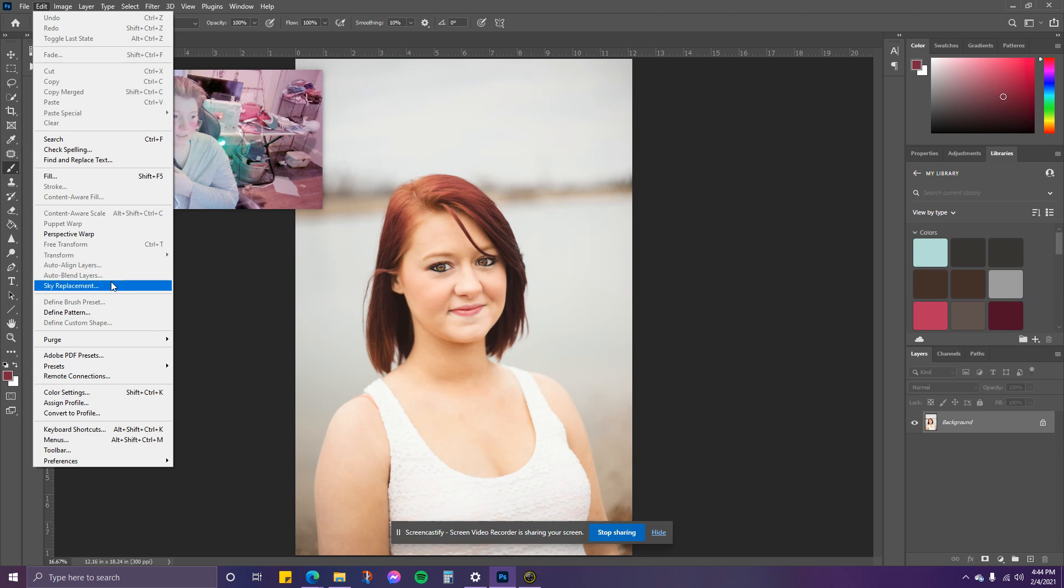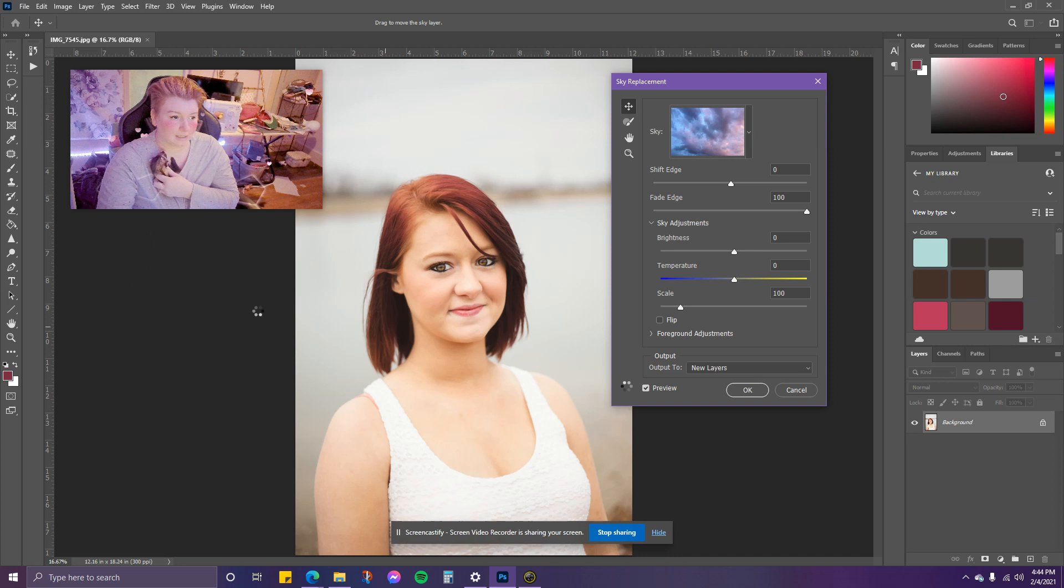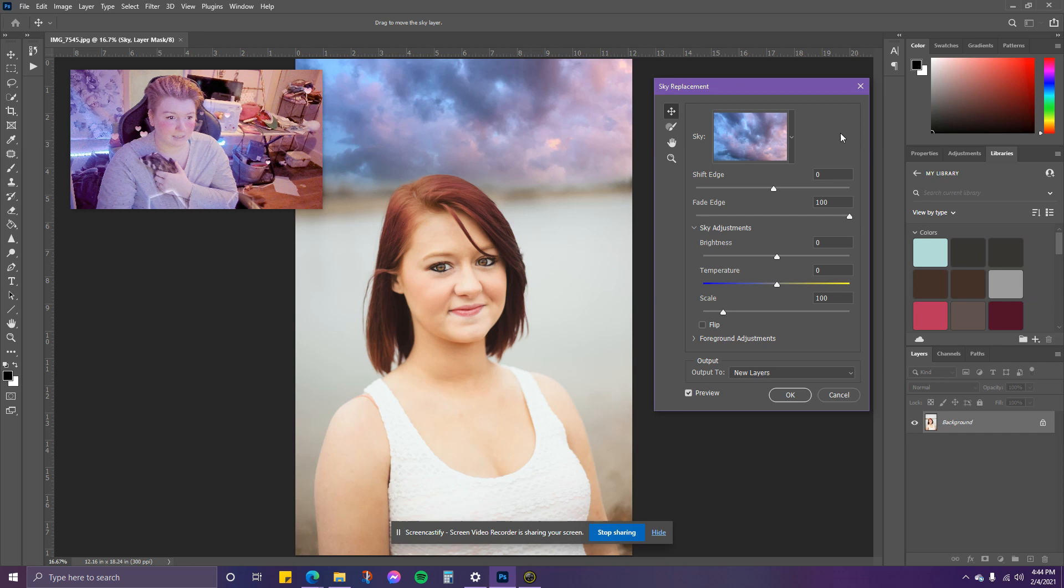You'll click Edit and then scroll down to Sky Replacement. Right now it's finding the sky in your image. And then voila, you can see how it added it in.